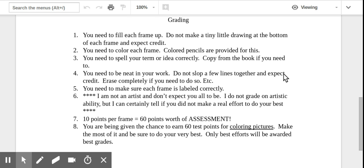Number three, you need to spell your term or idea correctly. Copy it from the book if you need to. I realize not everybody's great at spelling, but everybody can take a look in a book and copy one letter at a time and make sure you've got it spelled correctly. Because if you don't, that's a five point deduction. And you're going to see in a few minutes, that adds up pretty quickly.